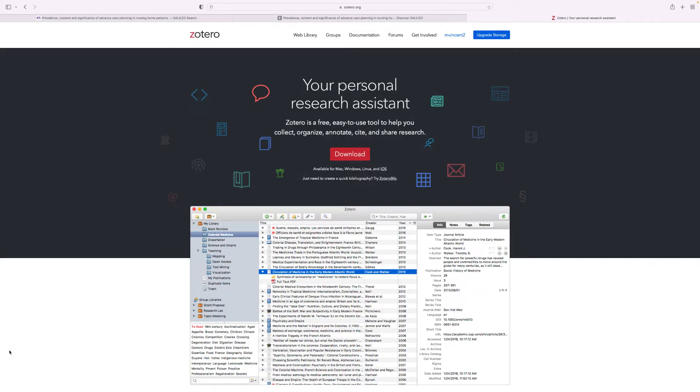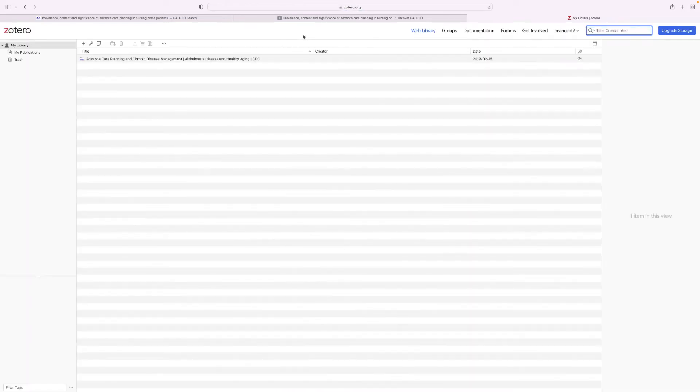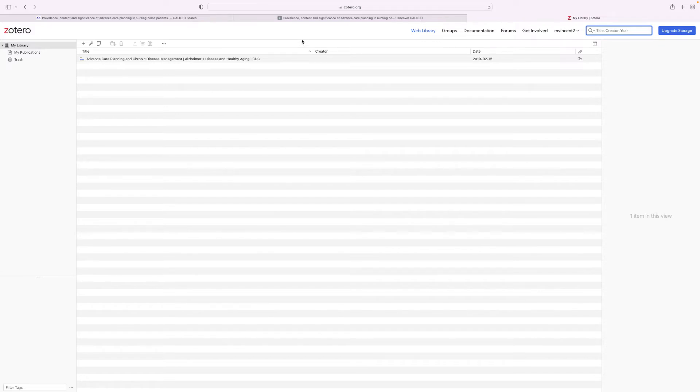I'm on the Zotero homepage and as you can see there is an option to download Zotero on your computer so you can access sources that you found at any time when you're not connected to the web. However, today I'm going to work with the web library which allows you to use Zotero's features within your web browser. So click the web library to get started and this will take you to your library of sources.